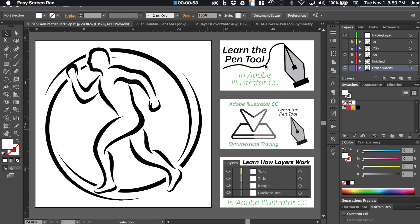Welcome to the pen tool tutorial part 2. This tutorial is going to pick up where we left off on the original learn the pen tool video. You can view that video by clicking right here. That video will give you a foundation of getting started with the pen tool, and it also covers the pen tool with sharper corners. This part 2 is going to deal with creating paths that have rounded edges.